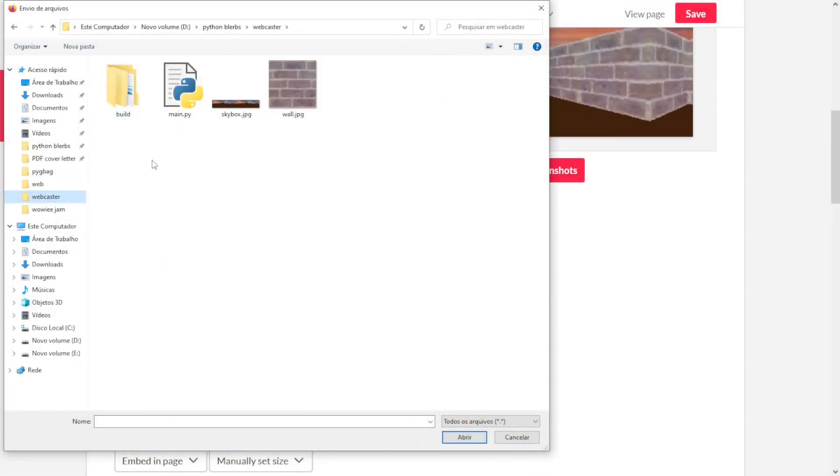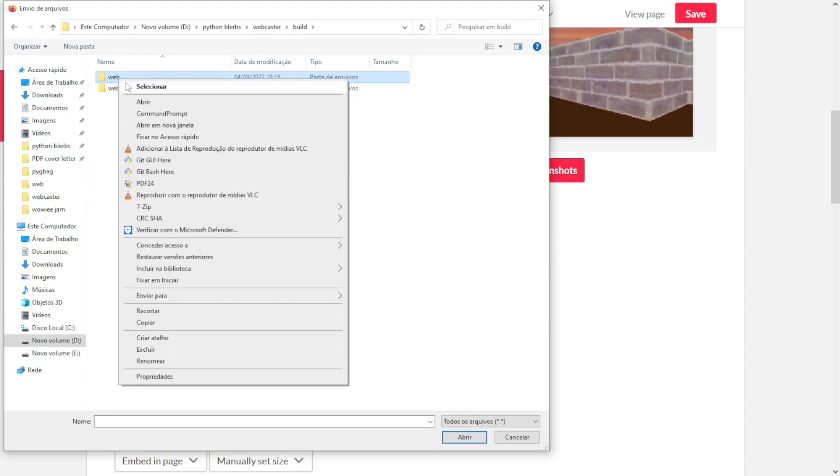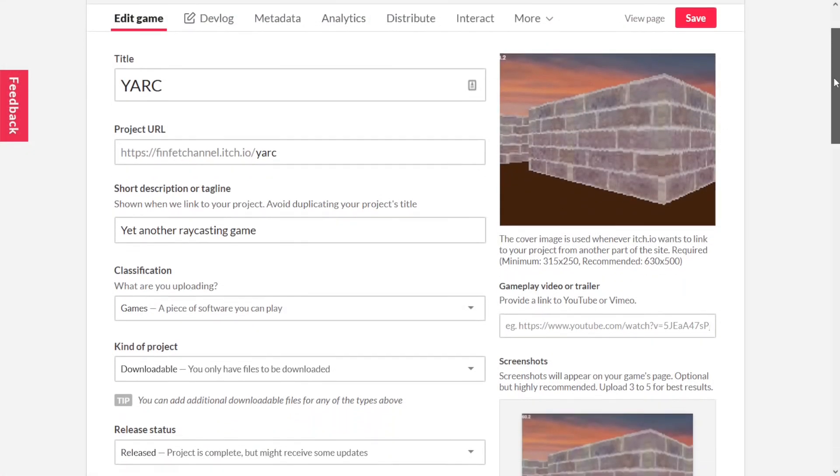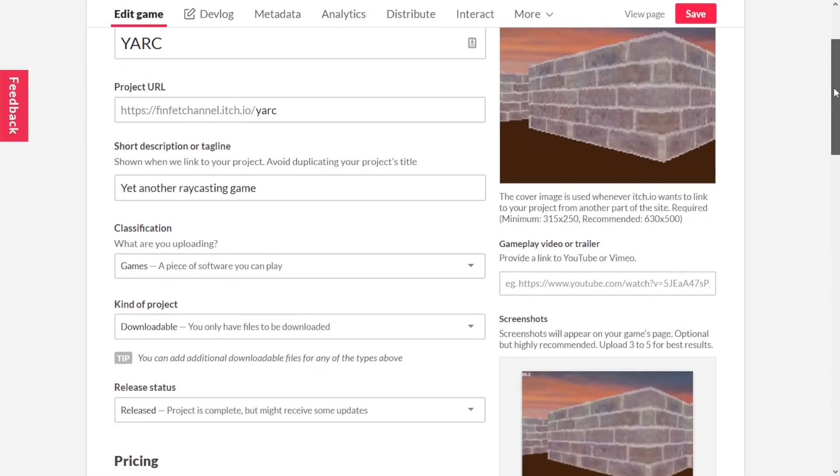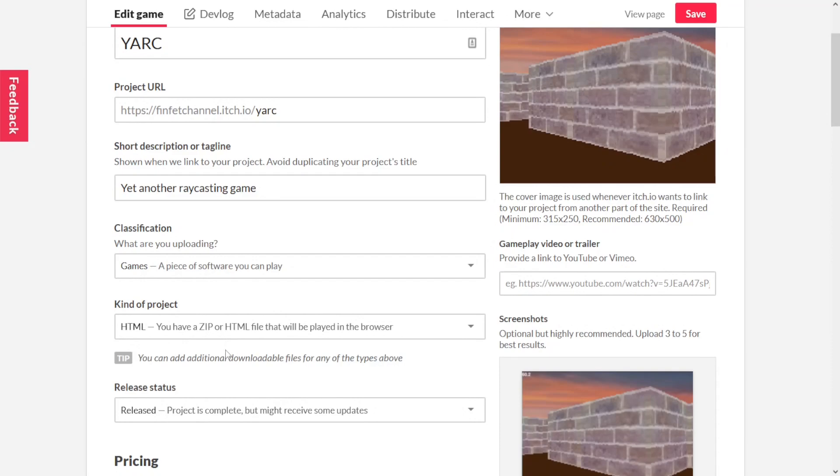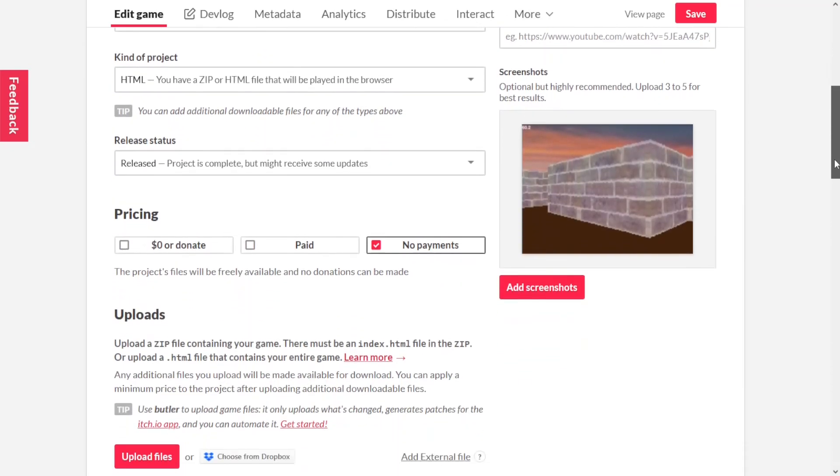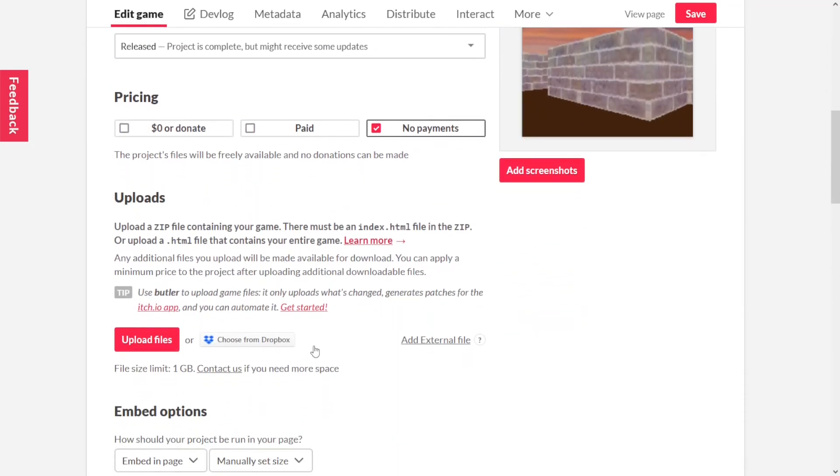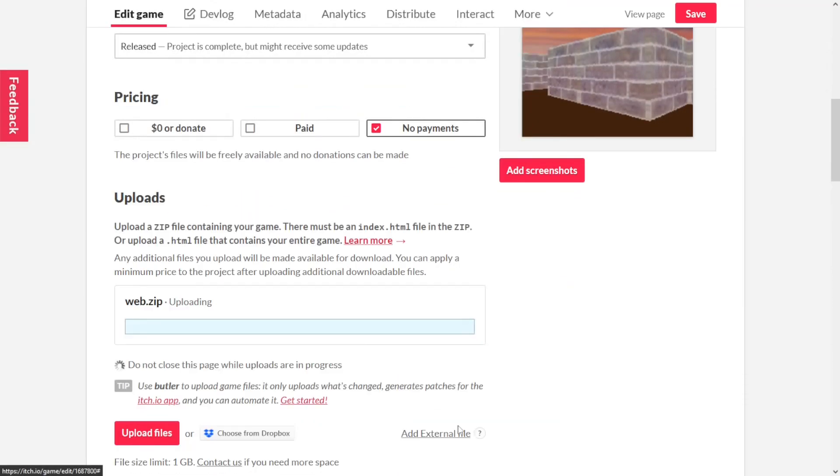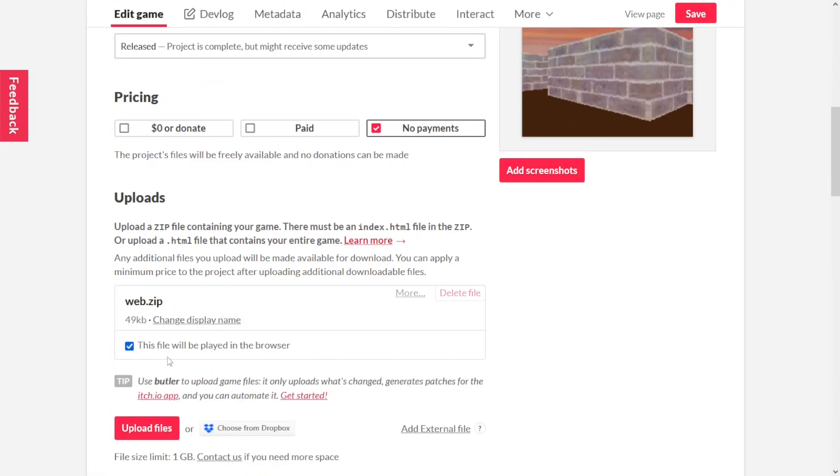If everything is working fine, you can upload your file, for example, to itch.io. Inside your project folder, you will find the build folder and inside it, the web folder. You just need to zip the web folder to upload. On itch.io, select the kind of project as HTML. And after uploading the zip file, make sure to check the option 'This file will be played in the browser'. Then publish your project.